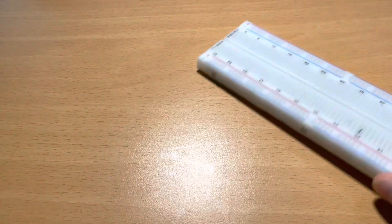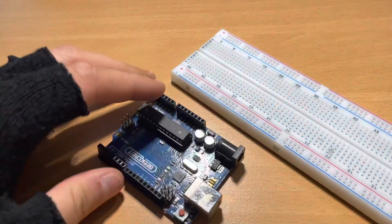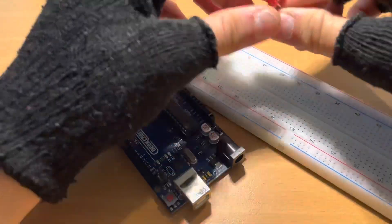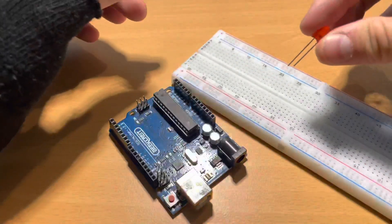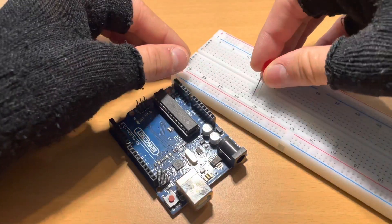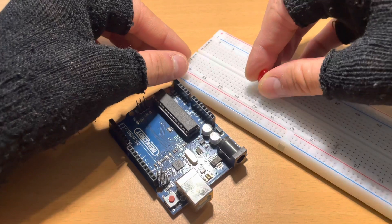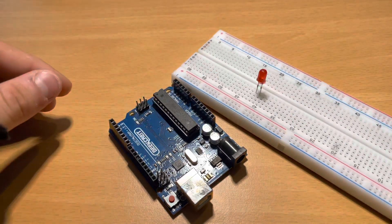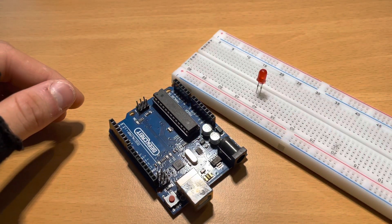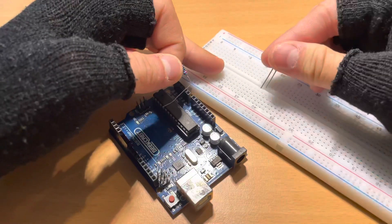Now we're going to take a protoboard and Arduino Uno and we're going to start with a LED light. As you see the LED light has a shorter pin and a longer pin. The longer pin is a plus and the shorter one is a minus.